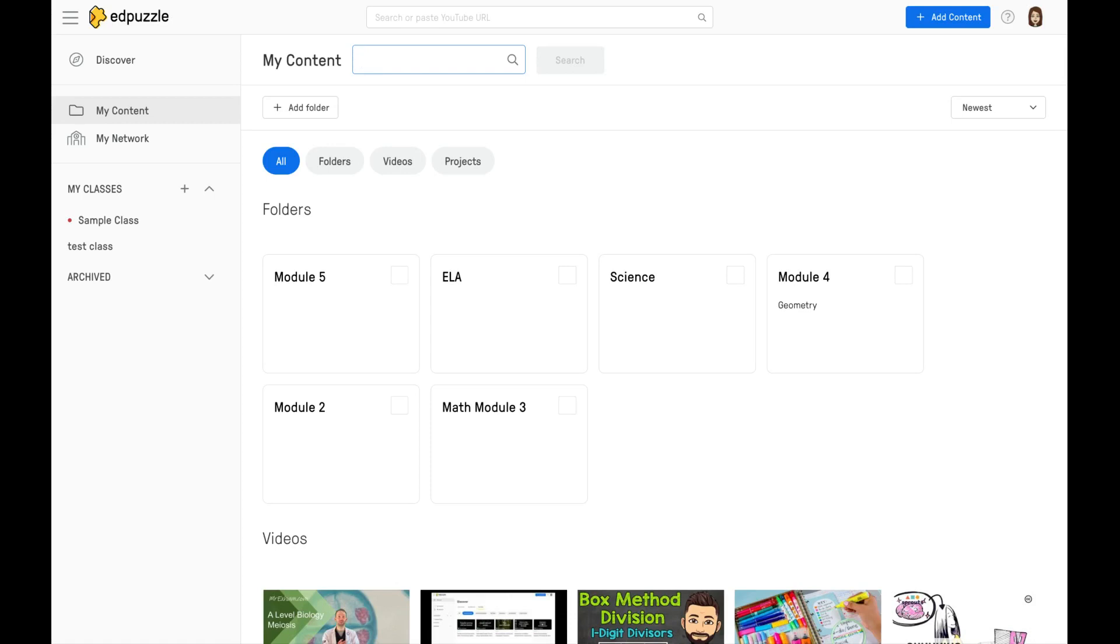You can also, at the end of each year, archive any of your Edpuzzle classes so that the content remains, but it goes to a view only.